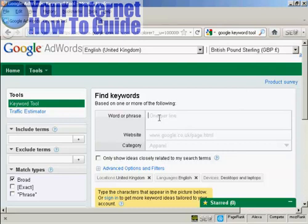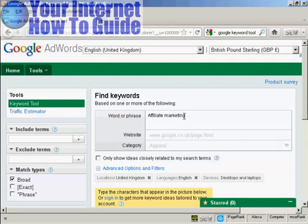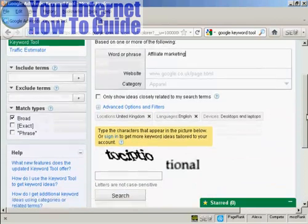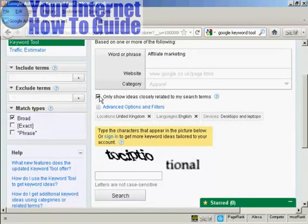What you need to do is decide the word or phrase that you want to use, and I'm going to use the one 'Affiliate Marketing.' The term keyword is actually a bit misleading — you can actually type in a whole phrase and have it look for similar keywords for you. Then you will want to check this box here showing the ideas closely related to my search terms, and that narrows down the number of keywords that you're going to get, so you only get relevant keywords.